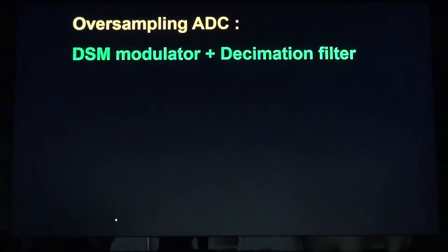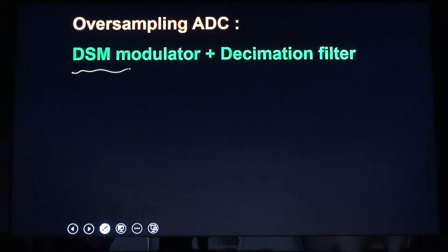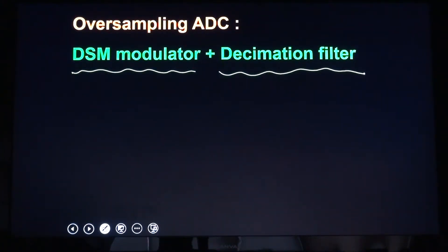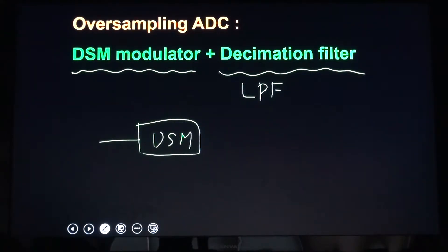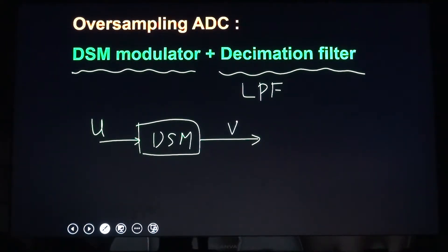A decimation filter is used after the delta-sigma modulator. An oversampling ADC consists of a delta-sigma modulator followed by a decimation filter. This decimation filter is a low-pass filter. The delta-sigma modulator accepts an analog input U and generates a digital output B. This digital output B can be 1-bit, 2-bit, or 5-bit — it is a digital signal.